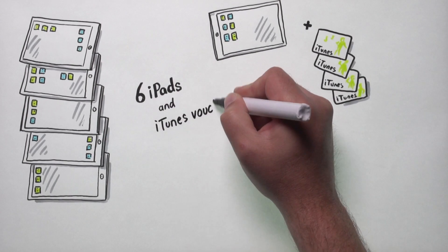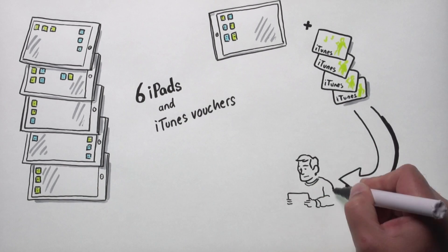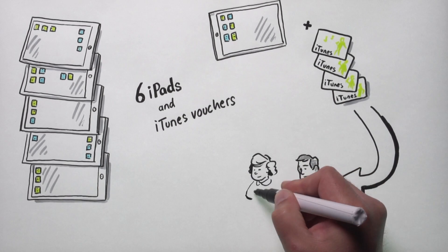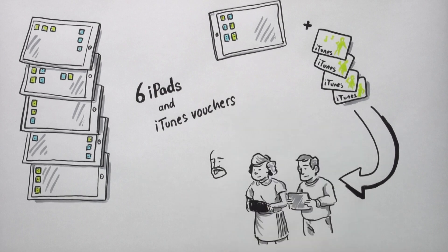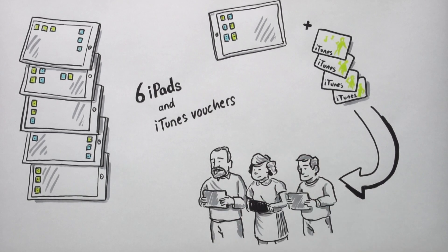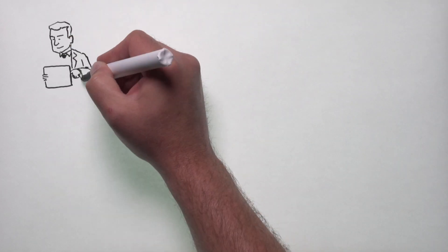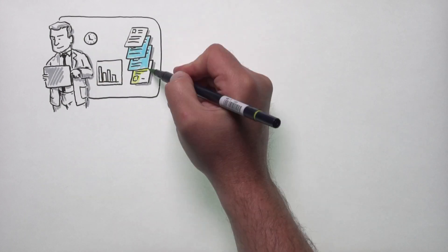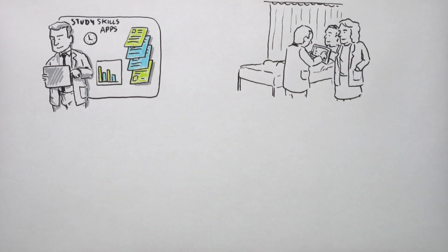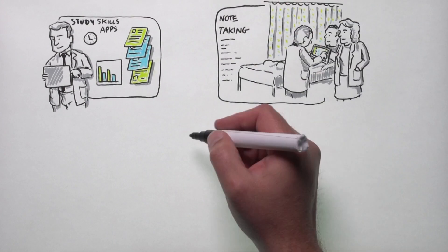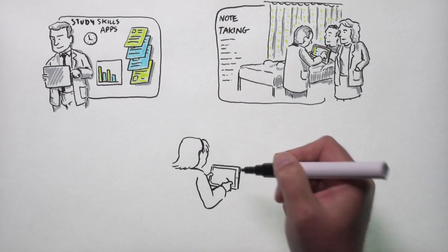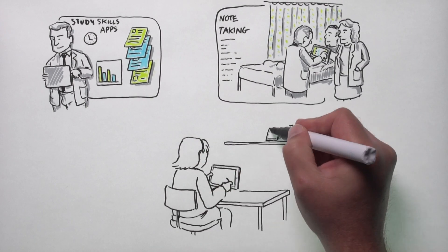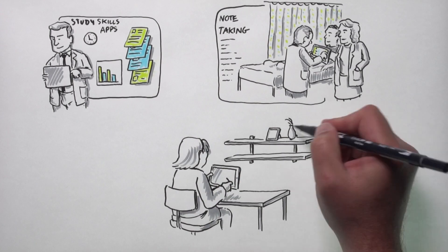We selected students from first and fourth year medical degree programs and from years one and two of the Bachelor of Medical Science. We encouraged them to use the iTunes vouchers to purchase study skills apps, note-taking tools, and app versions of textbooks including the Oxford Medical Handbooks, which they found useful.